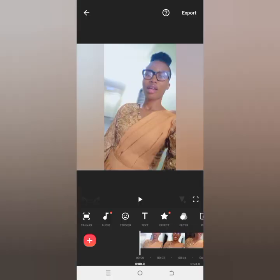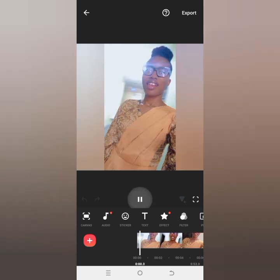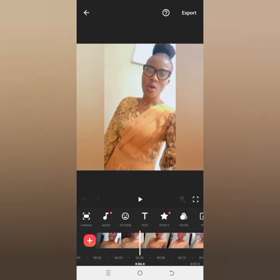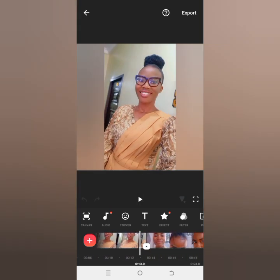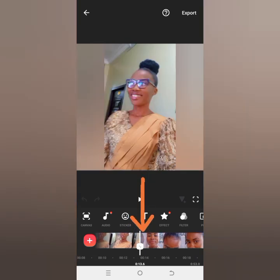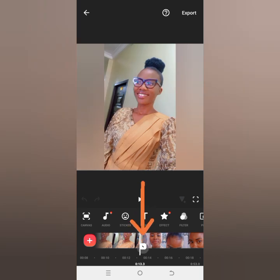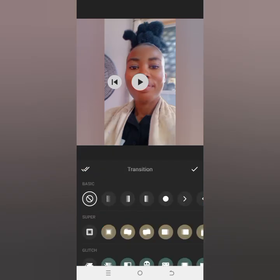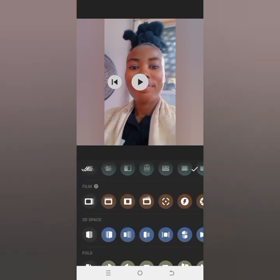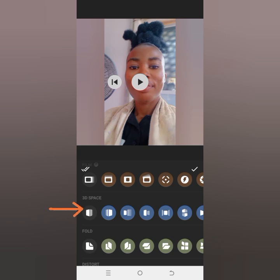Once your video is imported, I'm going to play this video so you can see how it is at this point. Where you have the thing that looks like a pen, you click on that — that's where you are going to add a transition between the two videos, between the end of one video and the beginning of another.